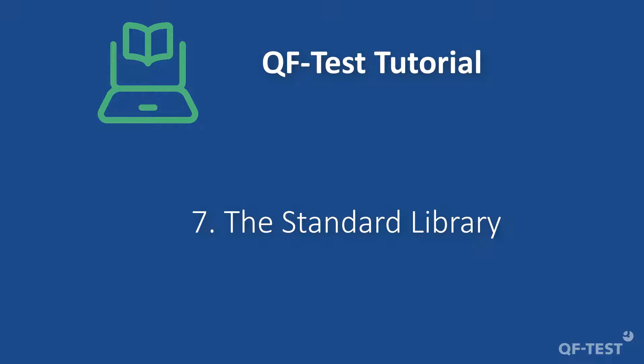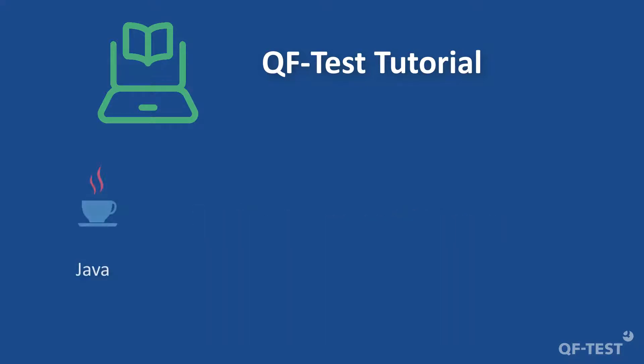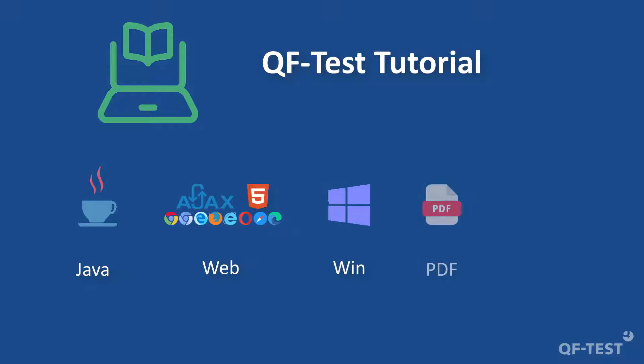Hello and welcome to the QF-Test video tutorial for testing web UIs with QF-Test. As already mentioned in the first part of this video tutorial, I would like to point out that this video tutorial deals with testing web UIs.